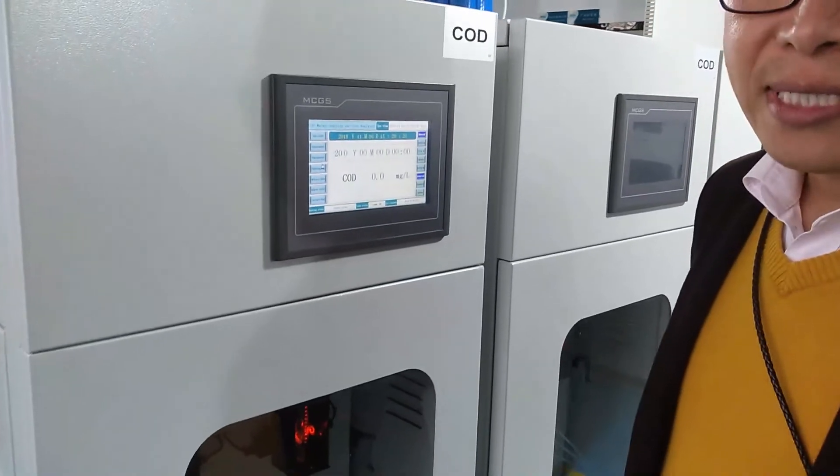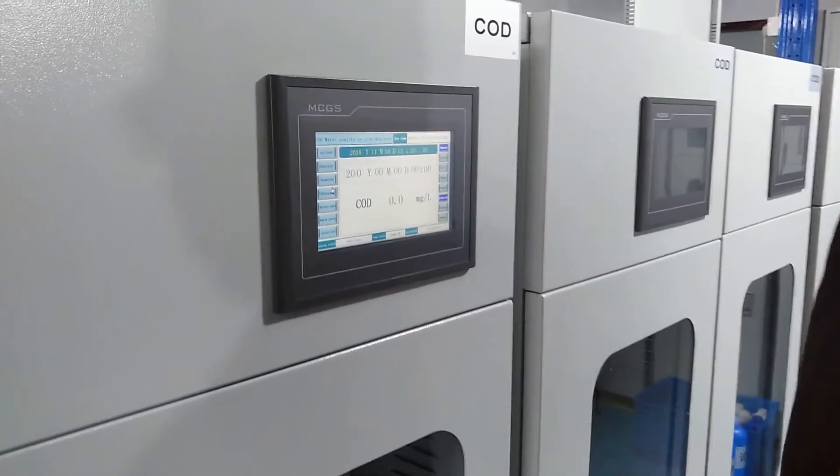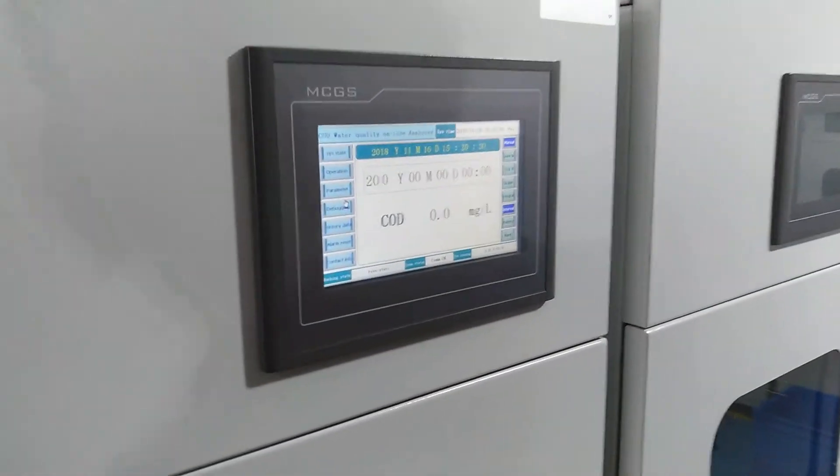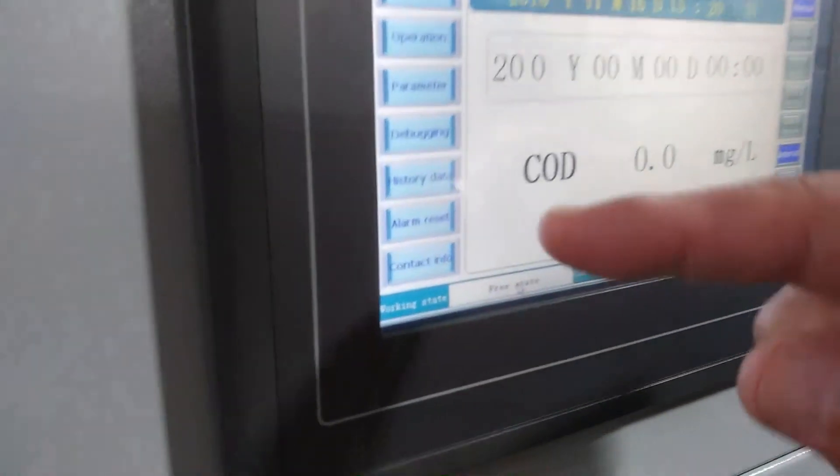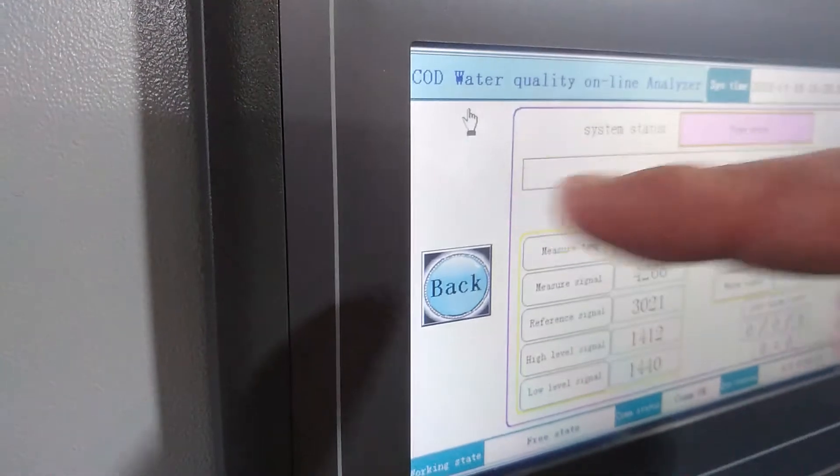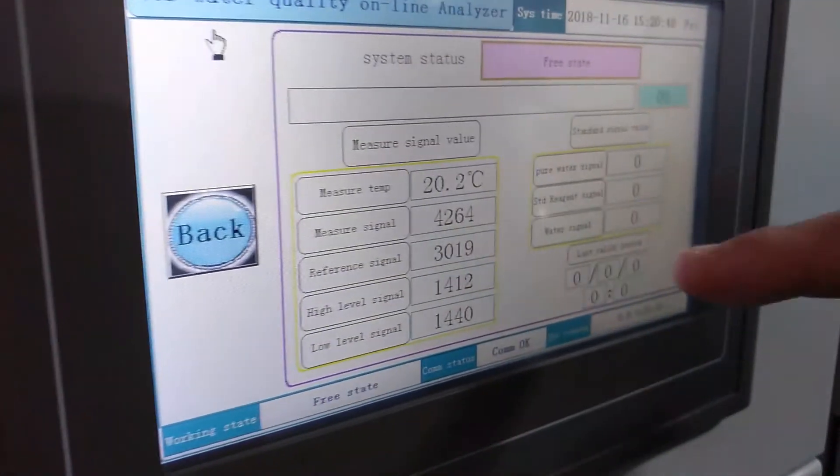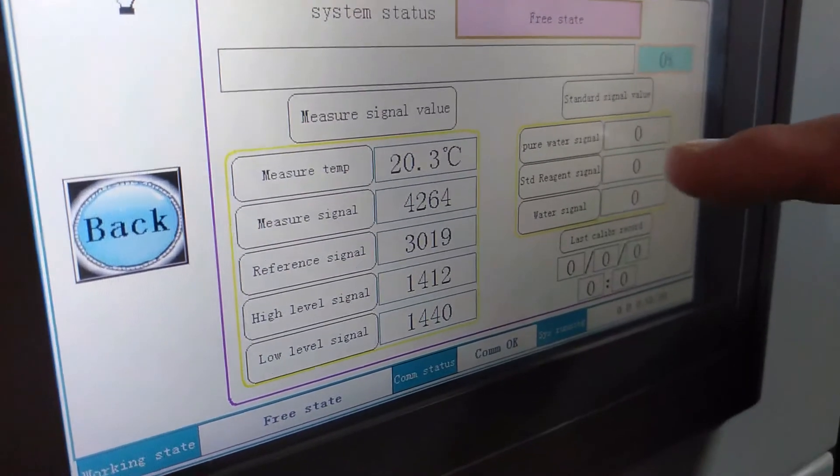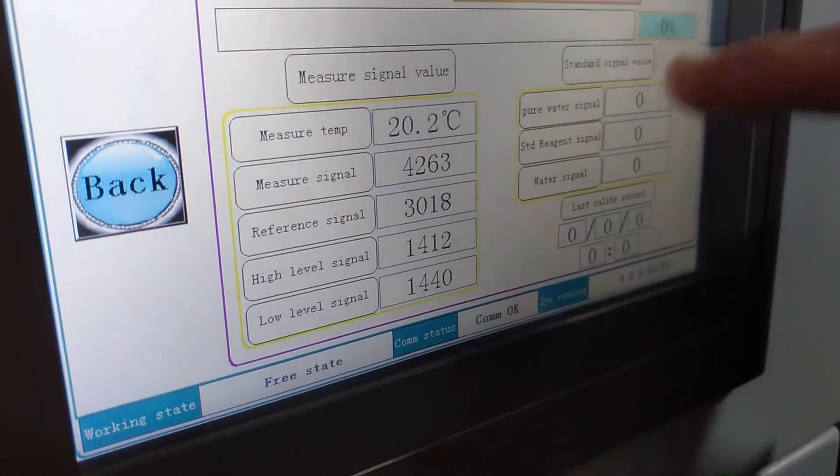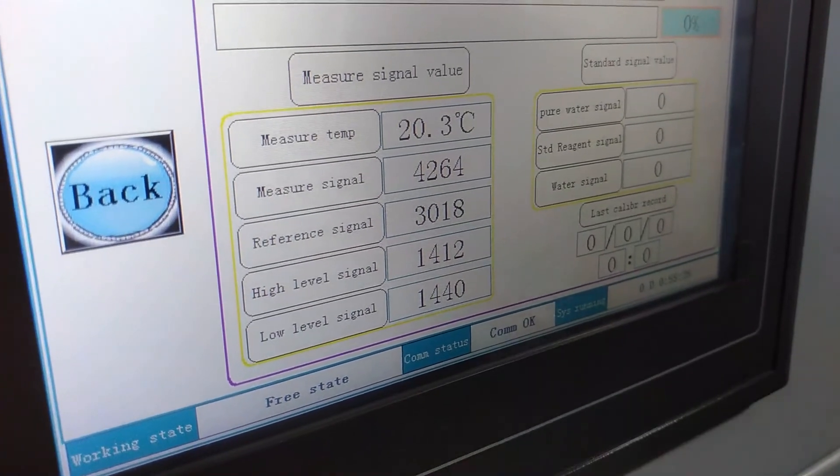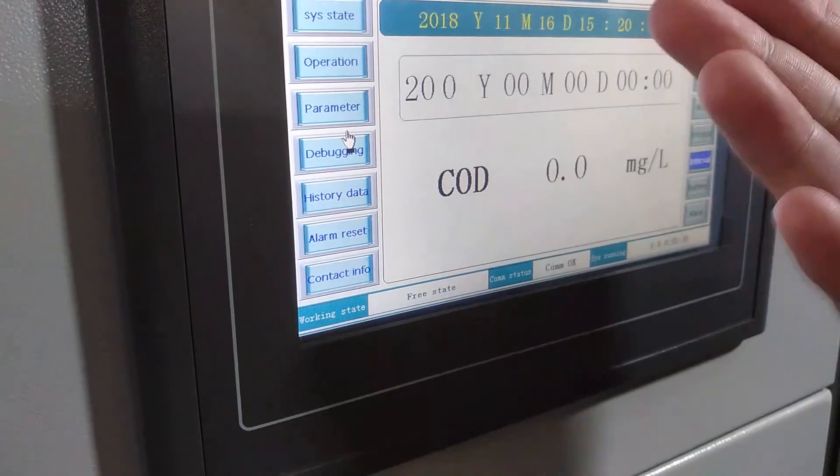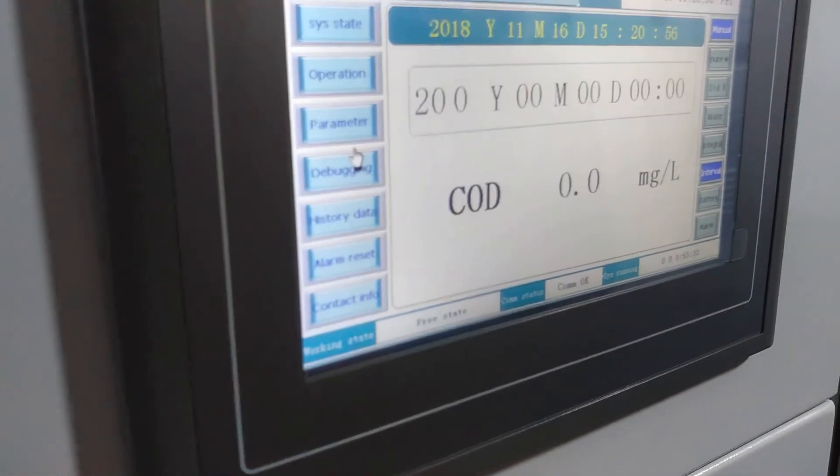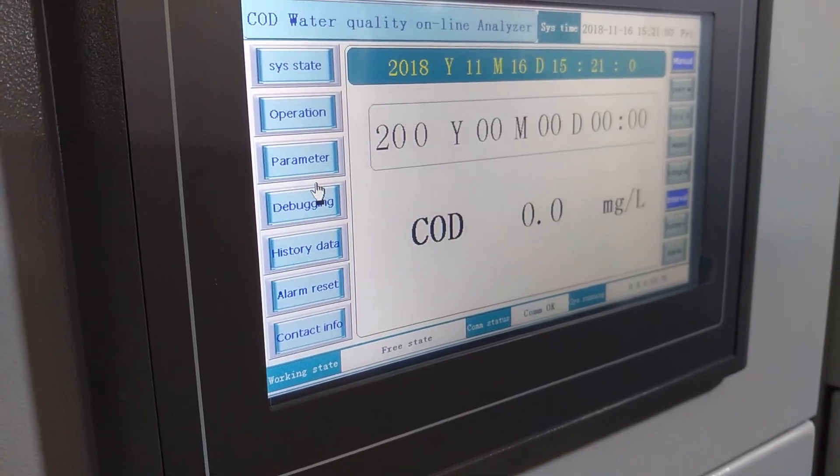The first step is to checking the calibration. After finishing the calibration, you can see the free state. You can press the system state. In this process, you can see the value that you calibrated. After the calibration, you can use it. It can work well.